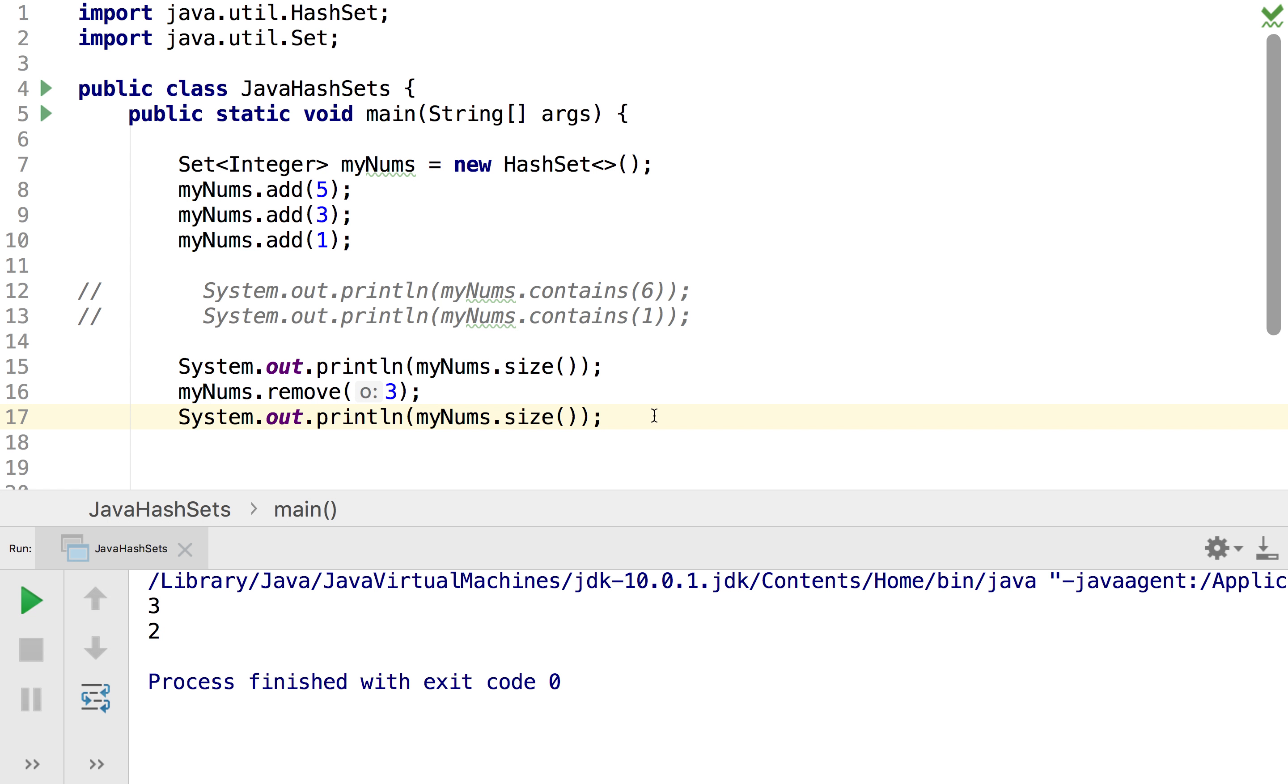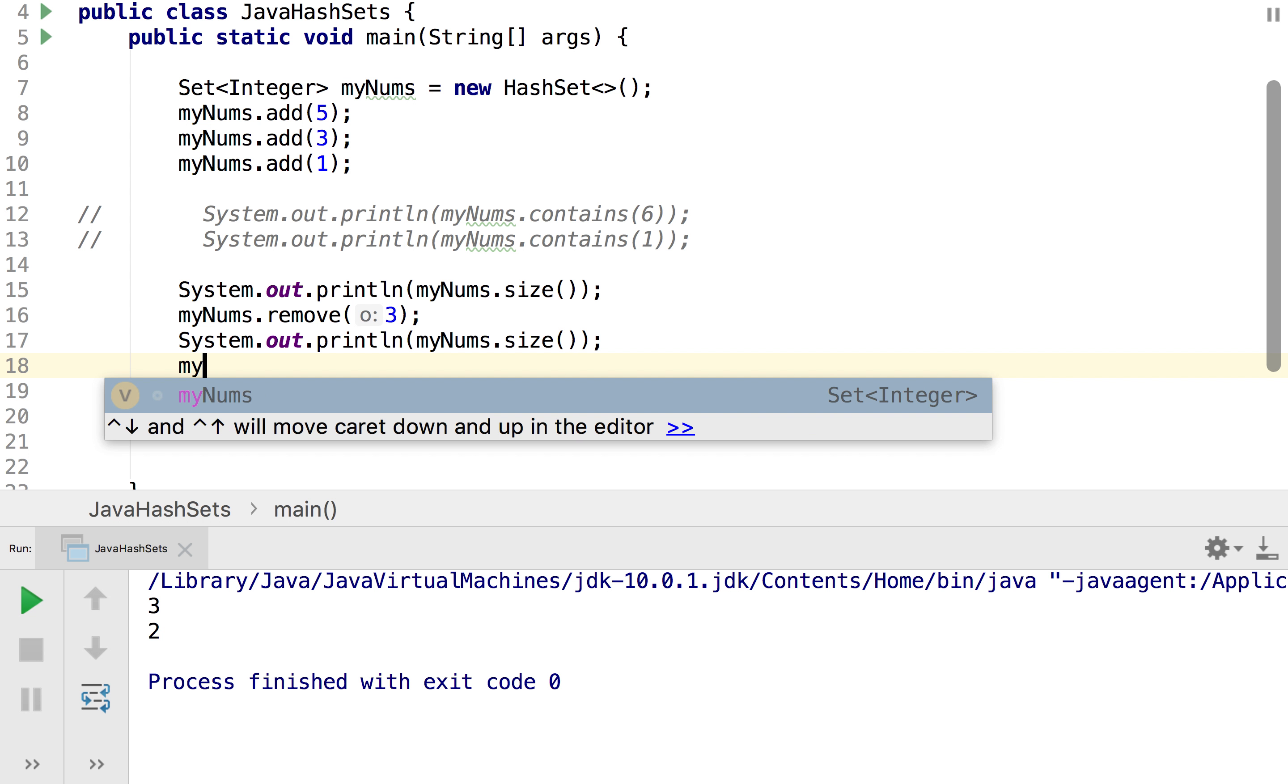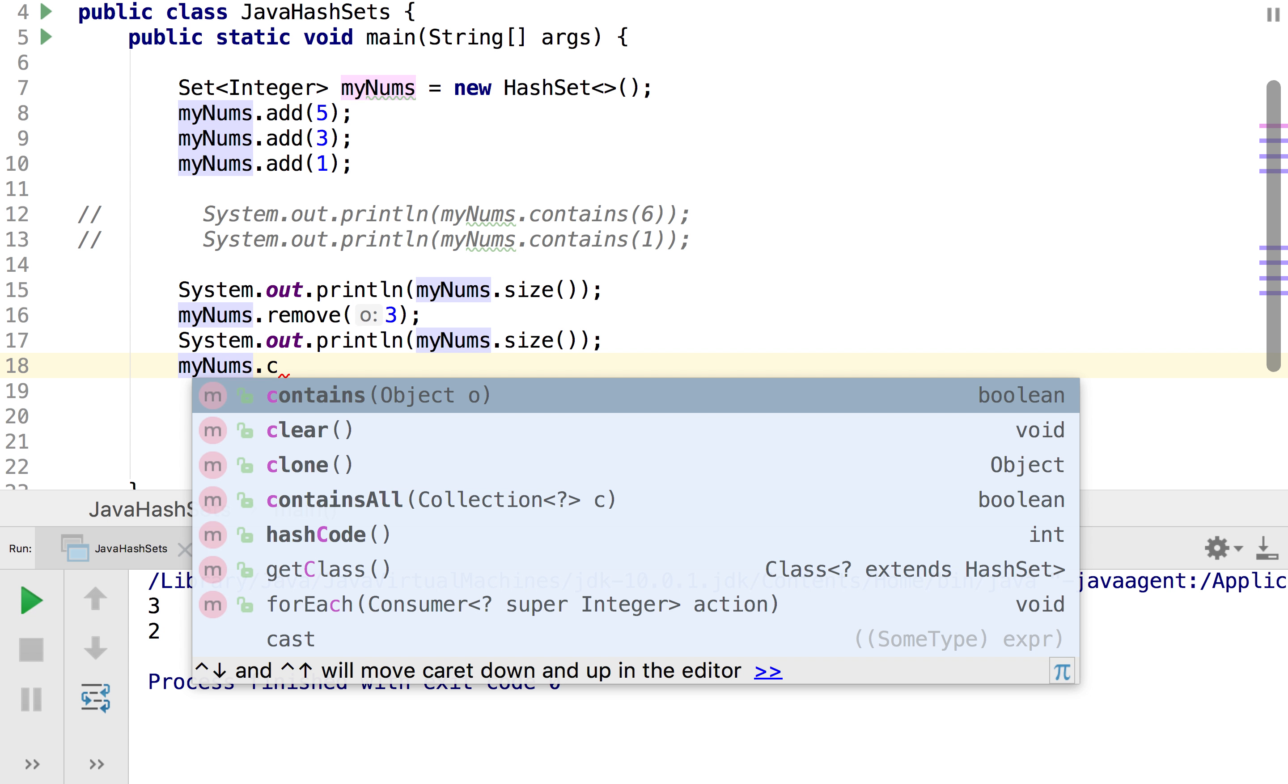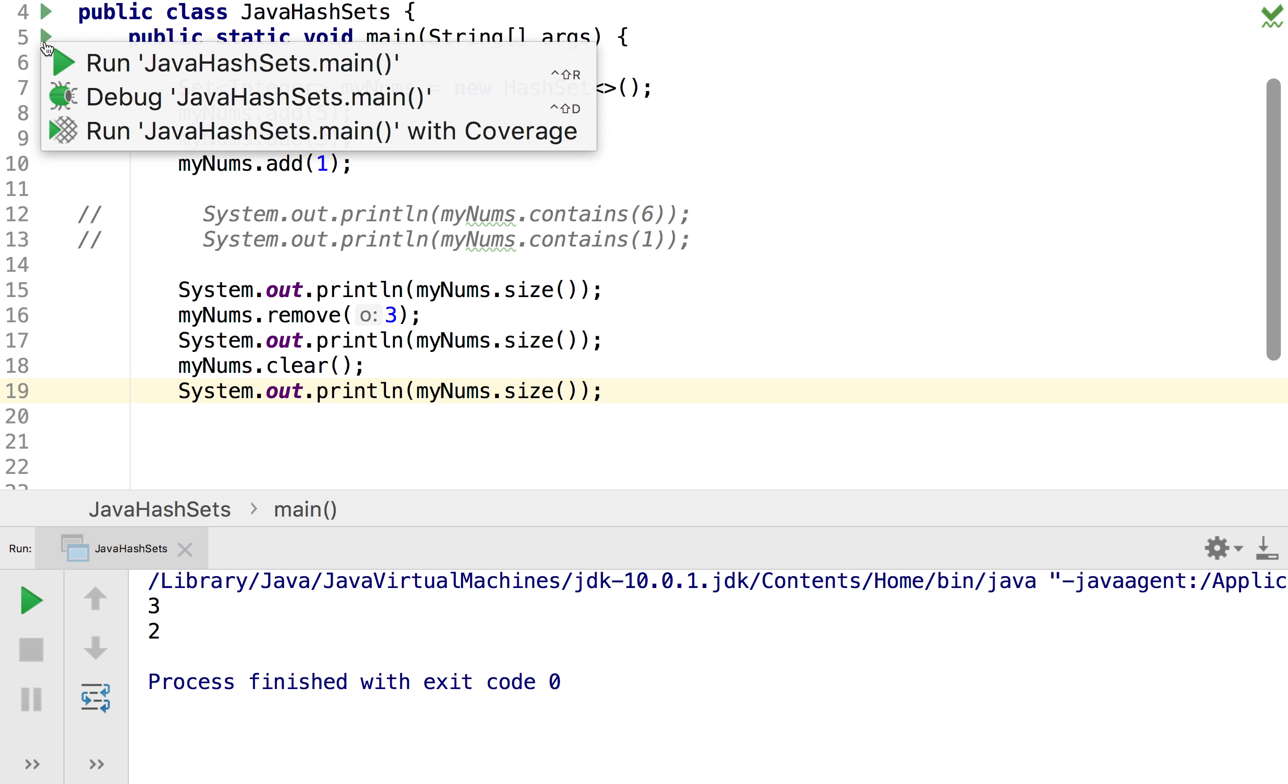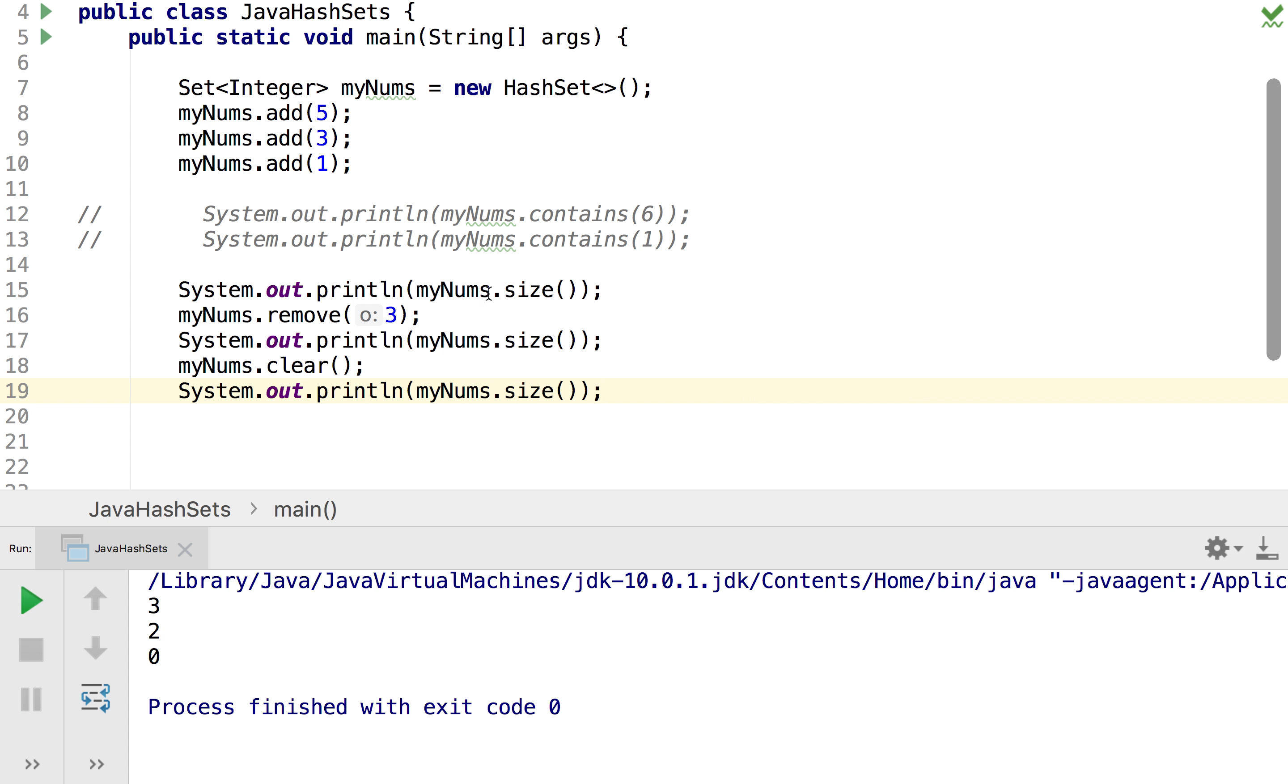And what if I just wanted to clear the whole list? That's exactly the same as we did with an array list, so myNums.clear and then I'm just going to print that out again so I'll check the size. And if we look it should go to zero.